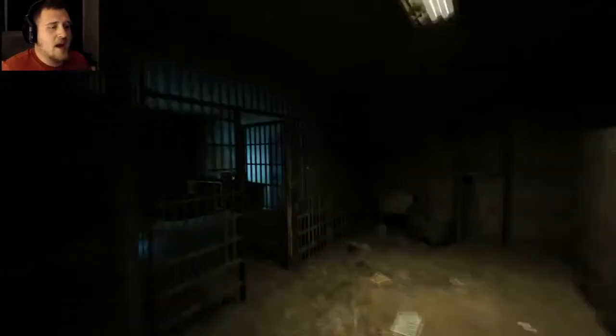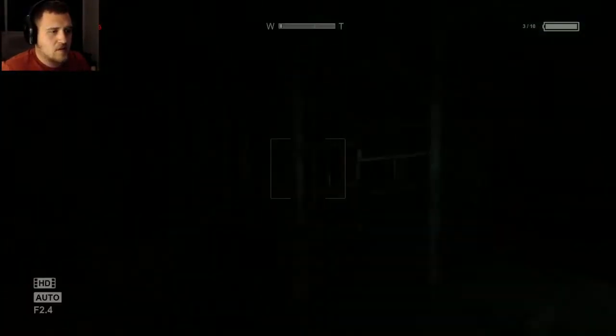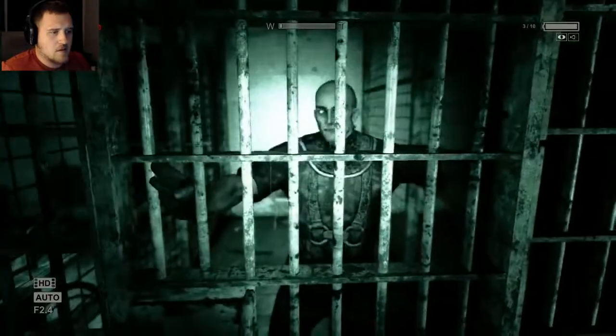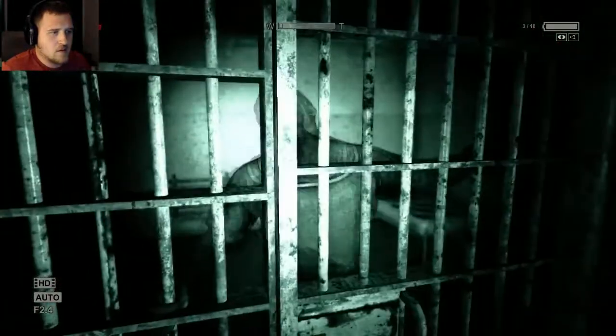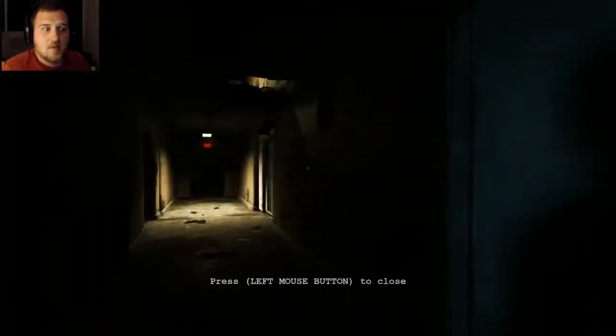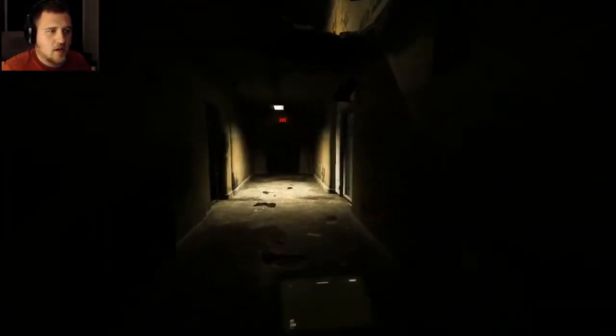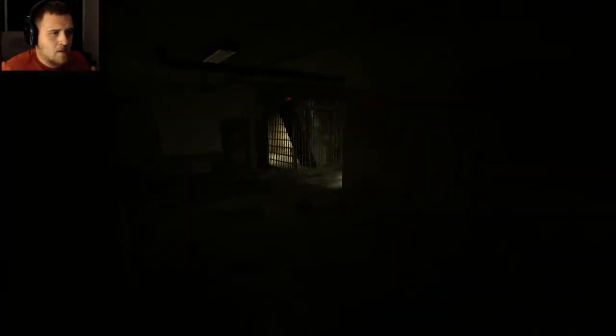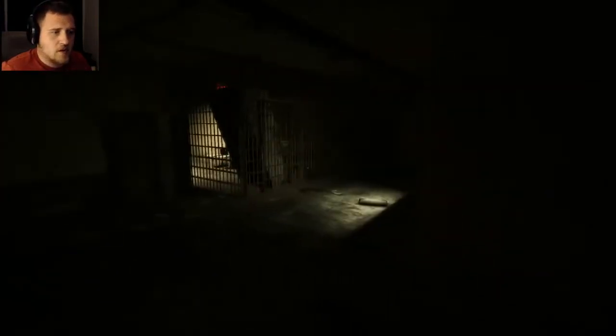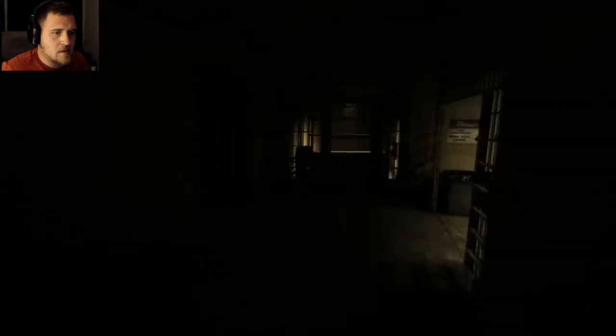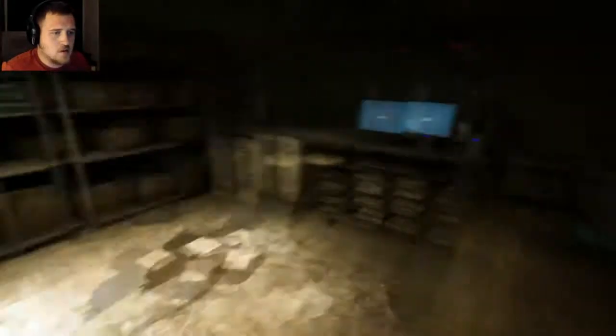So anyway, I have a feeling I'm gonna have to run back here and hide in one of these. Yeah, I have a feeling I'm gonna be running back over here. Cause I remember this from the first one. That's cool. I don't want to go down there.